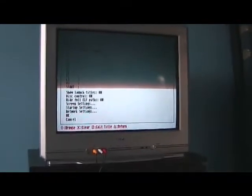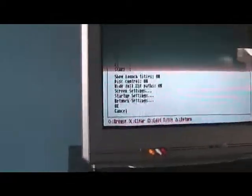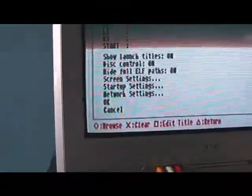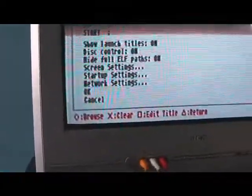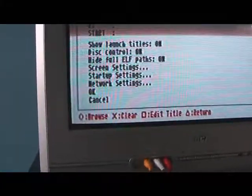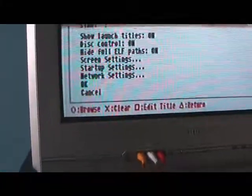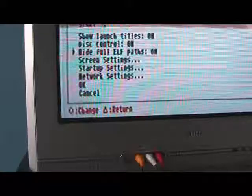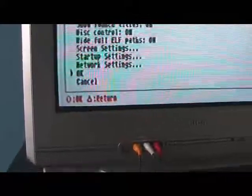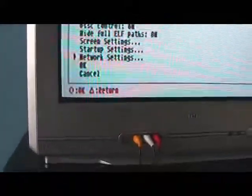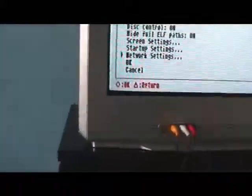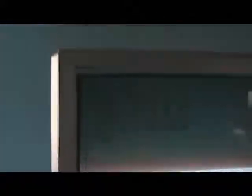And then you go all the way down to network settings. Let's see here, network settings, push circle. Now it's a little dark.